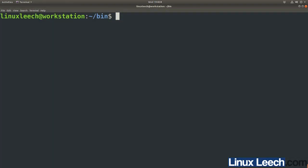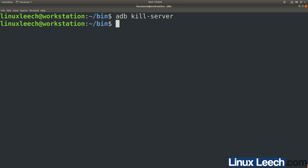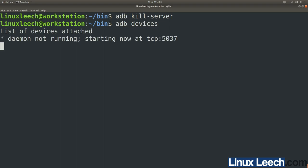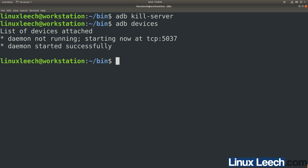One last thing: your ADB server sometimes might malfunction. To kill it, type adb kill-server and it should return cleanly. Then run adb devices to start up a new server. However, sometimes adb kill-server doesn't actually work, so you'll need to kill the ADB server process itself — type ps aux piped into grep for adb.